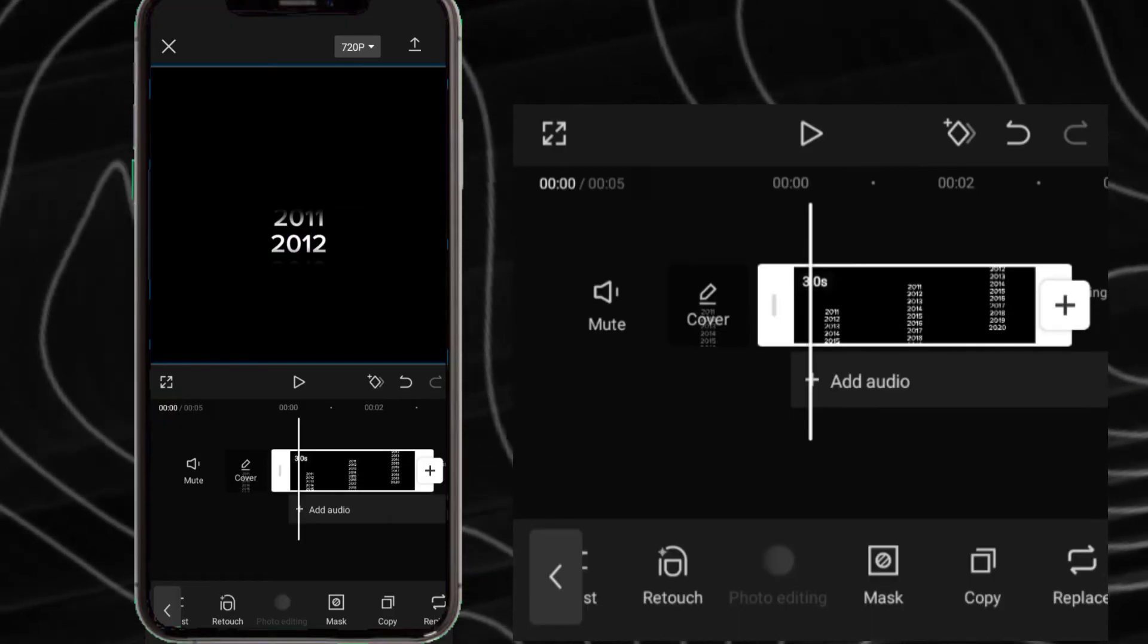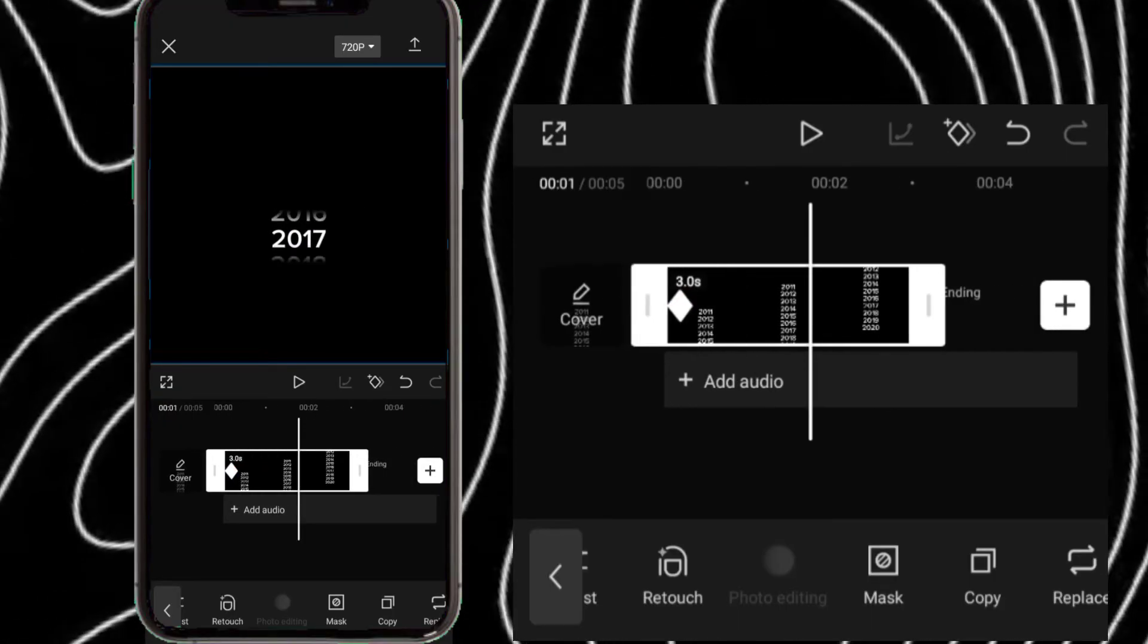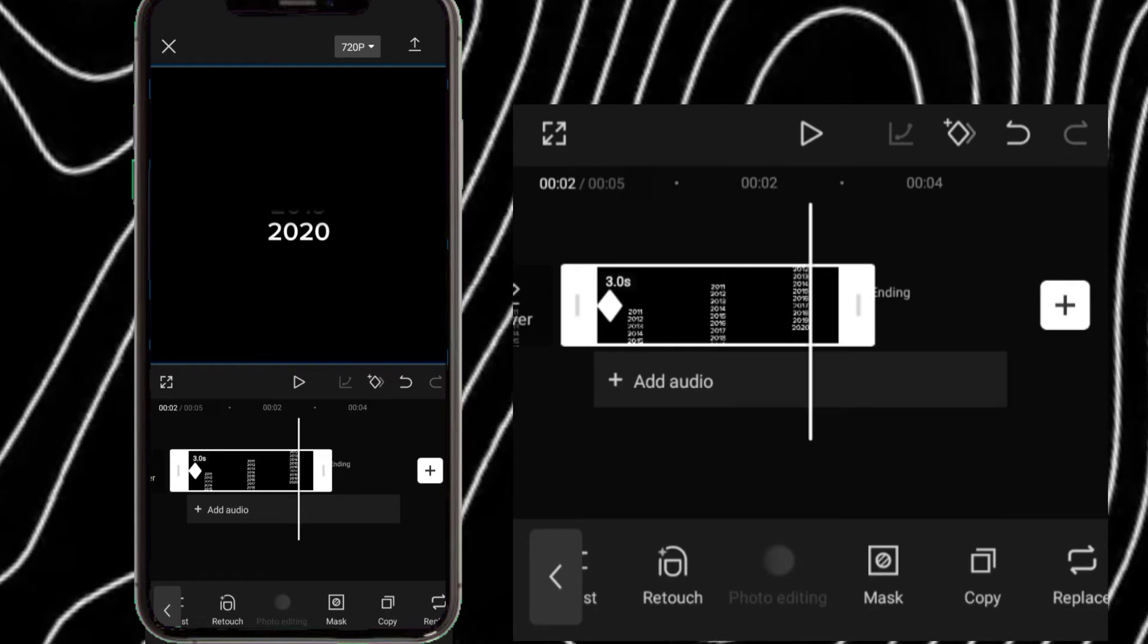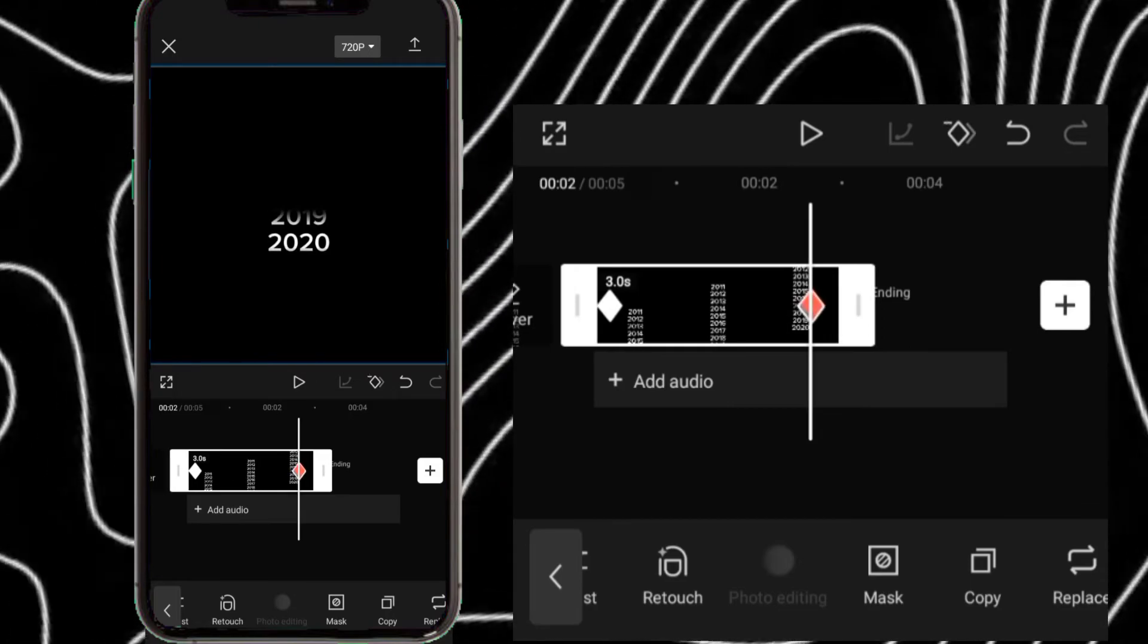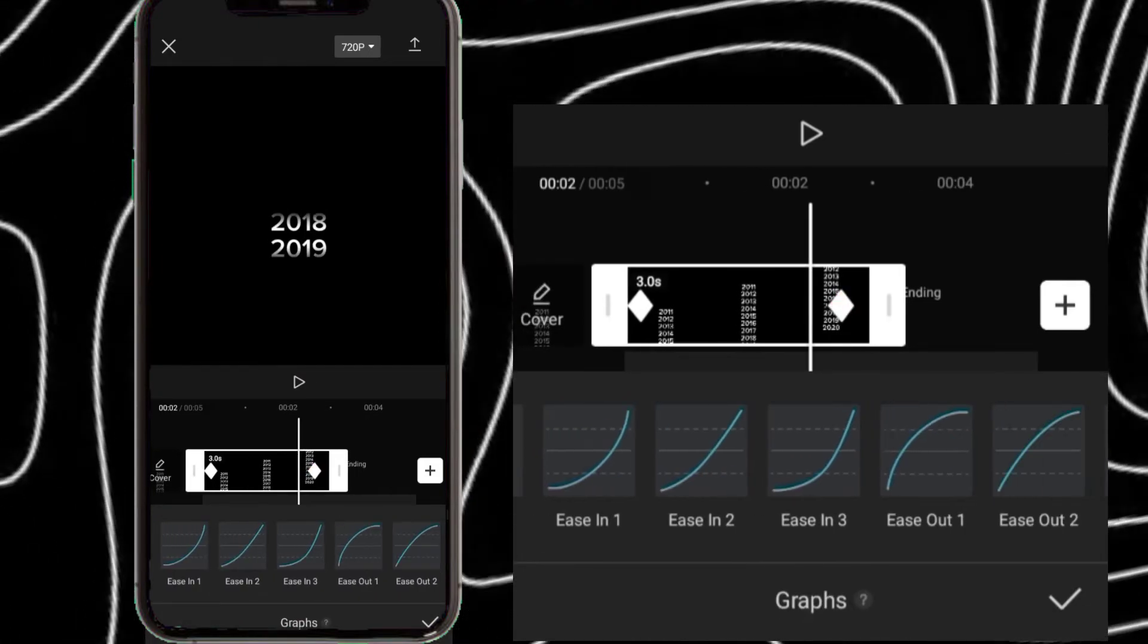Now come back to the clip, add keyframes at start and end. Click graph and select ease in one.